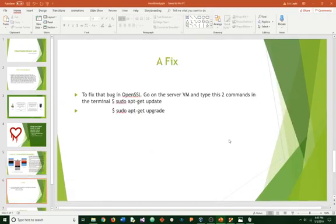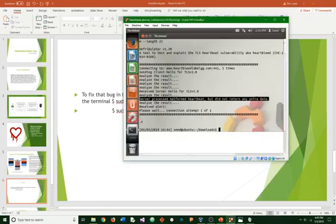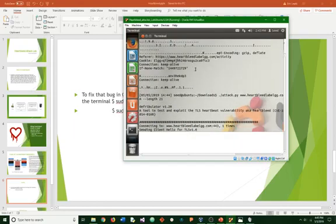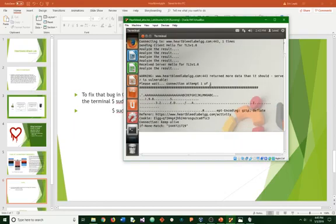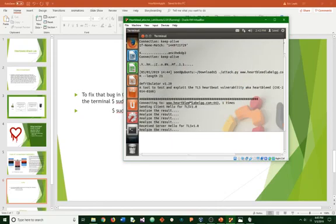The fix for this is to update your OpenSSL on the server VM and type these two commands: sudo apt update and then sudo apt upgrade. This will take a while since we have an old version of Ubuntu. But once you have installed everything, you can run the attack again in the terminal and the result you will get is no heartbeat response receive server not vulnerable. Instead of saying the server is vulnerable, it will say the server is not vulnerable.